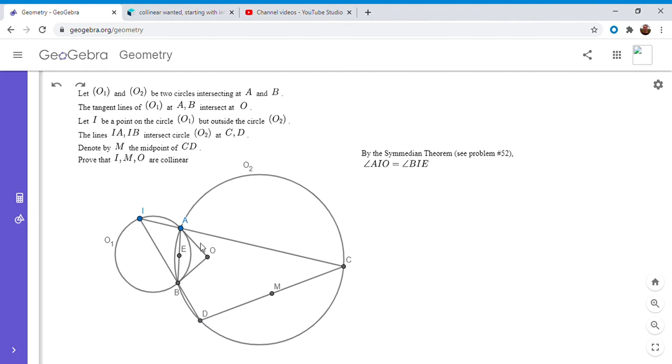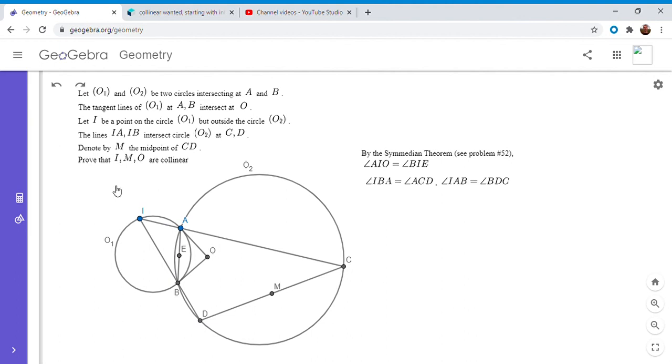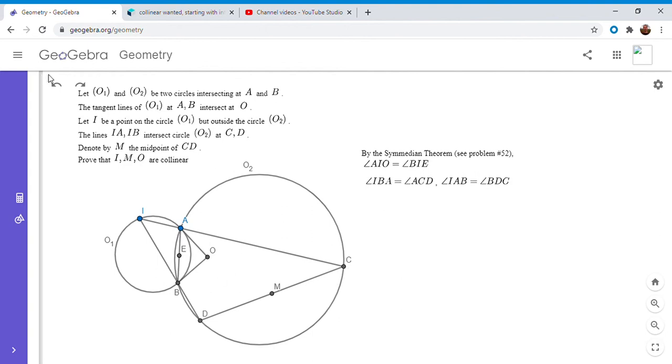And that's because since ABDC is a cyclic quadrilateral, we have angle IBA is equal to angle ICD, and angle IAD is equal to angle IDC. So I'm going to write this out. So we have angle IBA is equal to angle ACD, and we have angle IAB is equal to angle BDC. That's because opposite angles of a cyclic quadrilateral add up to 180. And so that means that triangle IAB has to be similar to triangle ICD.